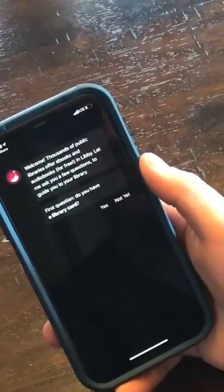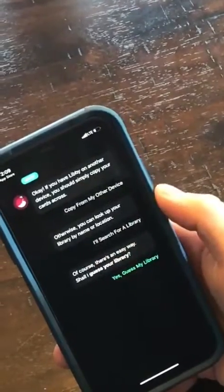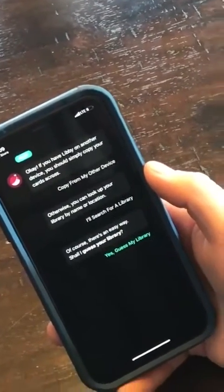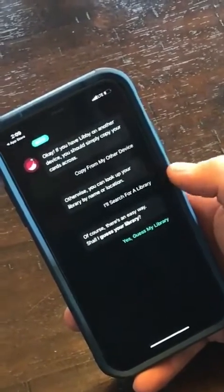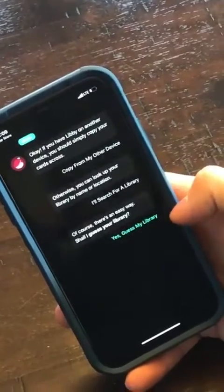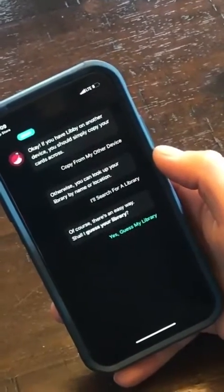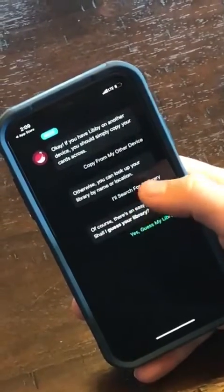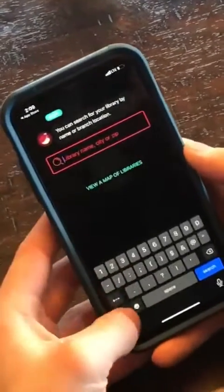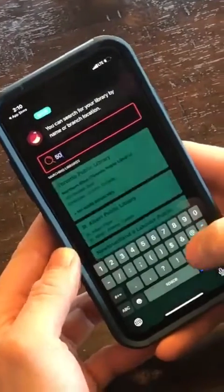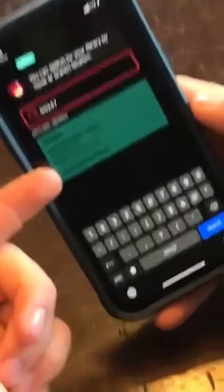The first thing it's asking is: do you have a library card? Sam does — tell it yes. Now it's going to ask which library you use, because many libraries in the state offer this service. You can search for a library or guess your library. The last time I tried to guess, it thought I was in Illinois, so I'd recommend you search. You can enter the library's name, but since nobody can spell Gutekunst, it's okay to use your zip code.